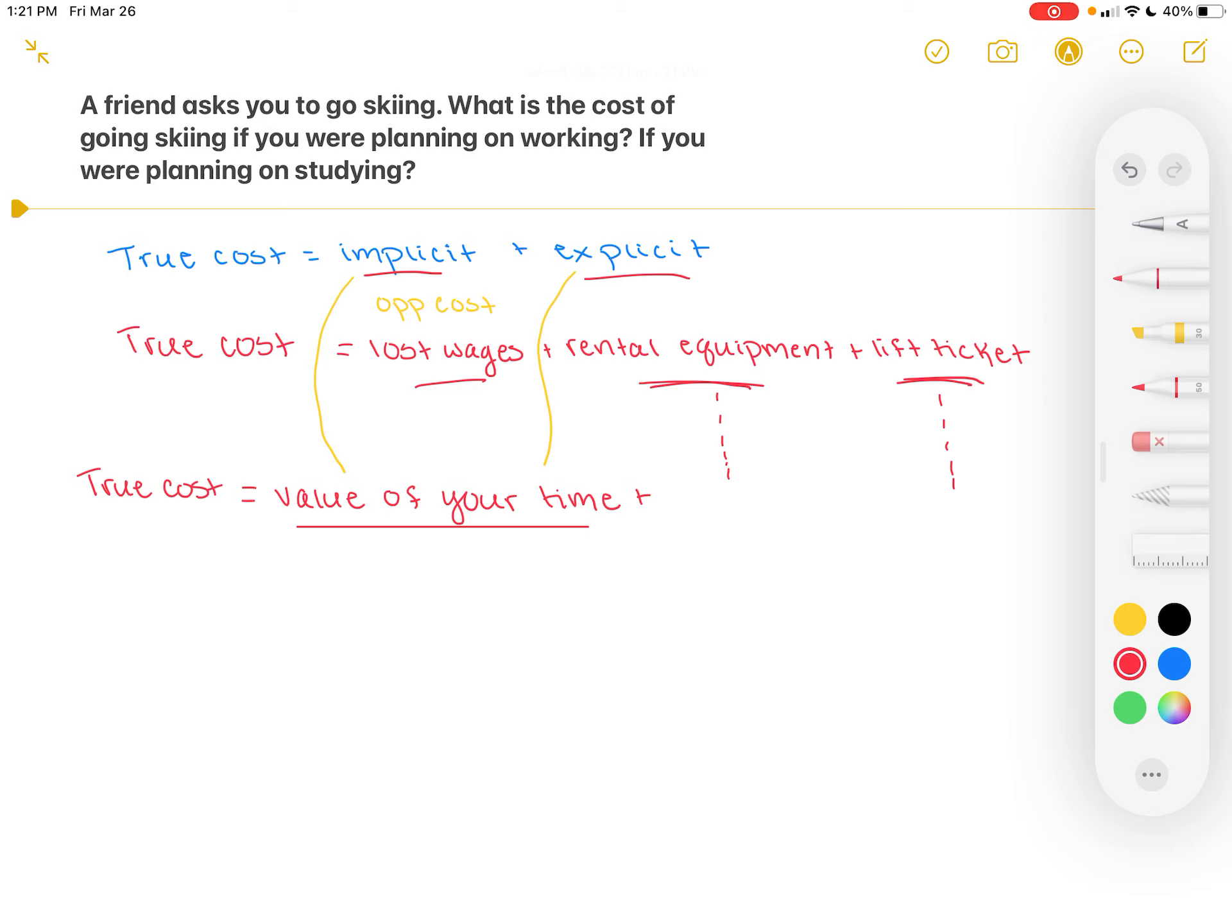It's just important to remember that when we're determining trade-offs, we take into account not only the implicit cost, which is our opportunity cost, but also the explicit cost, the cost that you can very easily track. Essentially, the exact monetary value that you would spend on doing that other activity.